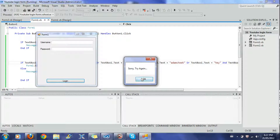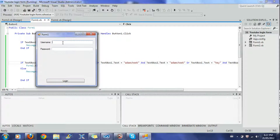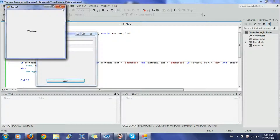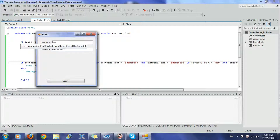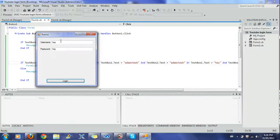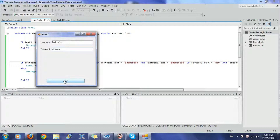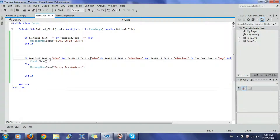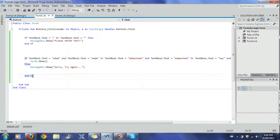If I put nothing in the fields, it says 'Please enter text.' If I put 'adamcheek' and 'adamcheek' and press Login, it works. If I put 'hey' and 'hey' and log in, it works. If I put anything else, it says 'Sorry, try again,' because the Else block triggers when the input doesn't match any of the listed credentials.